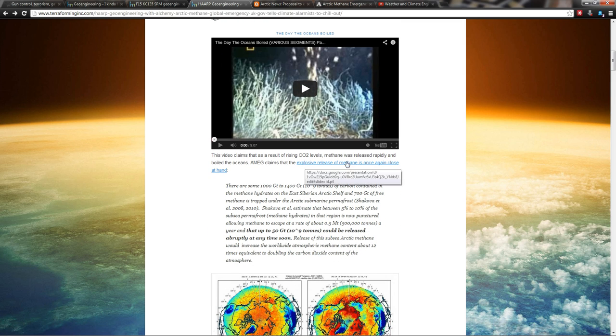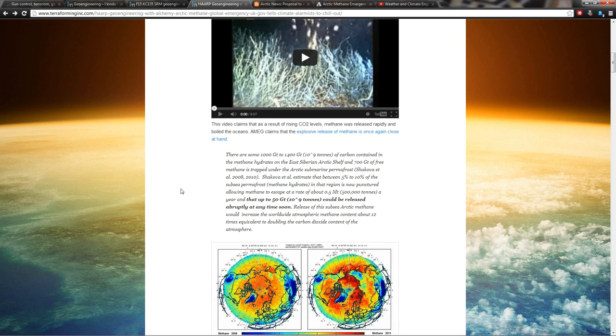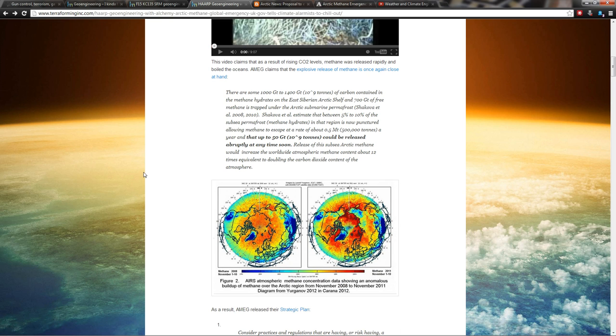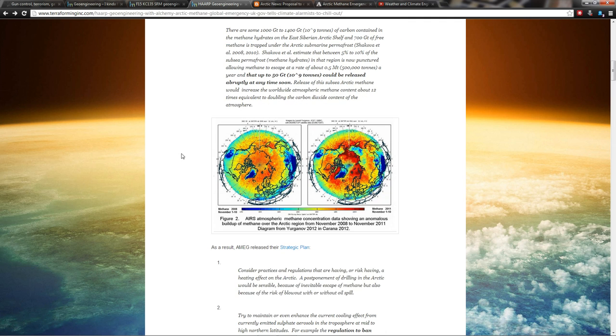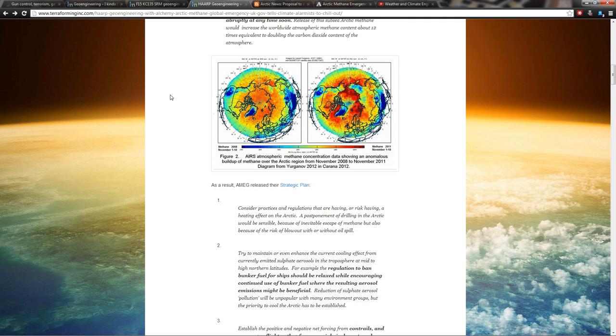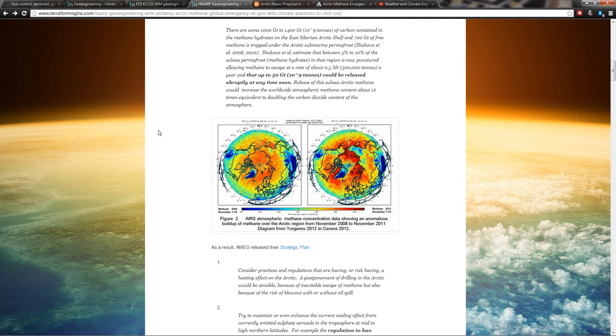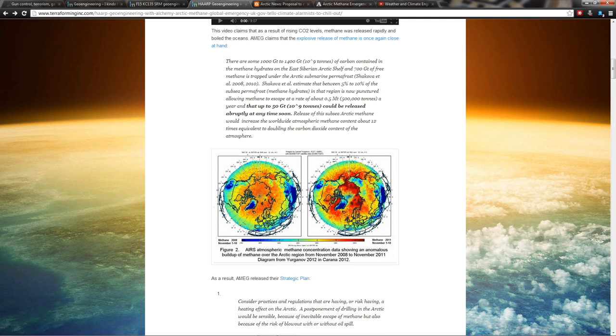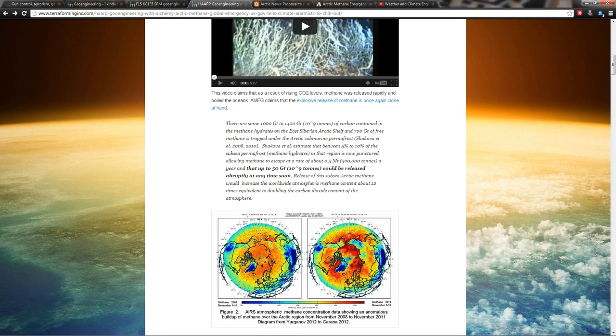They quote this video 'The Day the Oceans Boiled' by National Geographic. A guy did a core sample and it shows where methane was rapidly released during the time of the dinosaurs and that's what killed them supposedly. I have not been able to research all that. Somebody please look into it. So they're saying now that up to 50 gigatons could be released abruptly anytime soon.